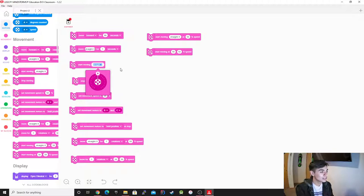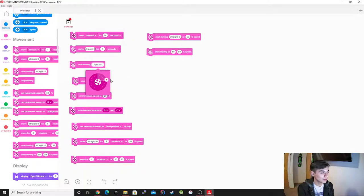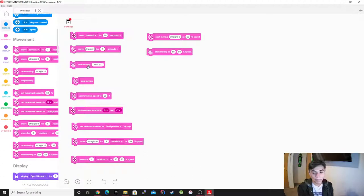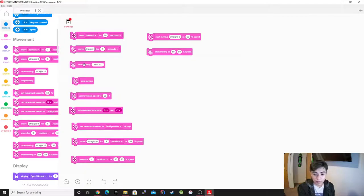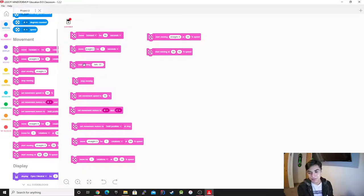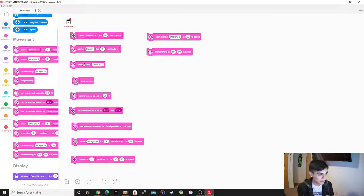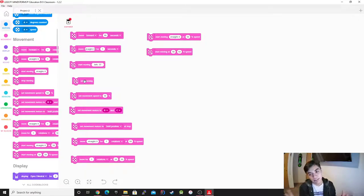Now we have Start Moving. This is going to move in a certain direction — for example, move to the right 50, move to the right 60, it's just going to keep going. However, keep this in mind: this block is going to do nothing if you just put the single block by itself, because the program doesn't know what you want it to do with that information. Then there's also Stop Moving — all this does is stop the motors so the robot won't move anymore.